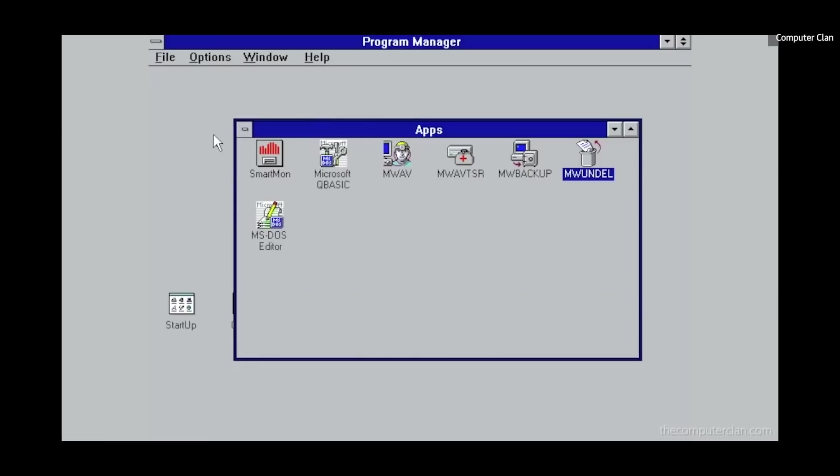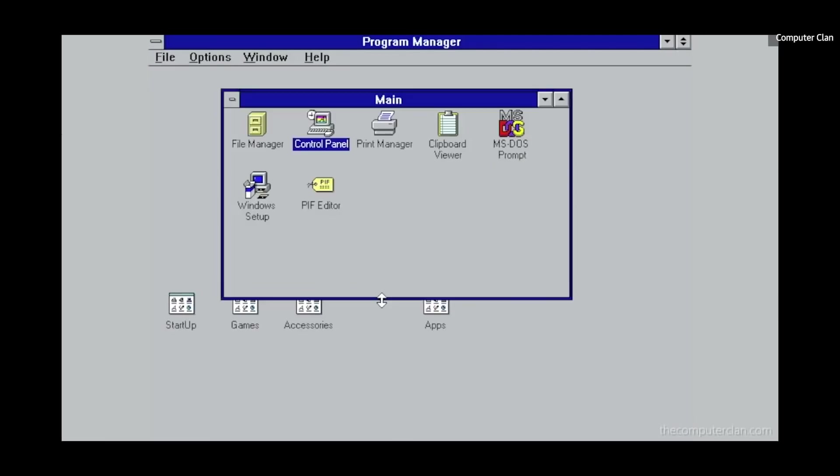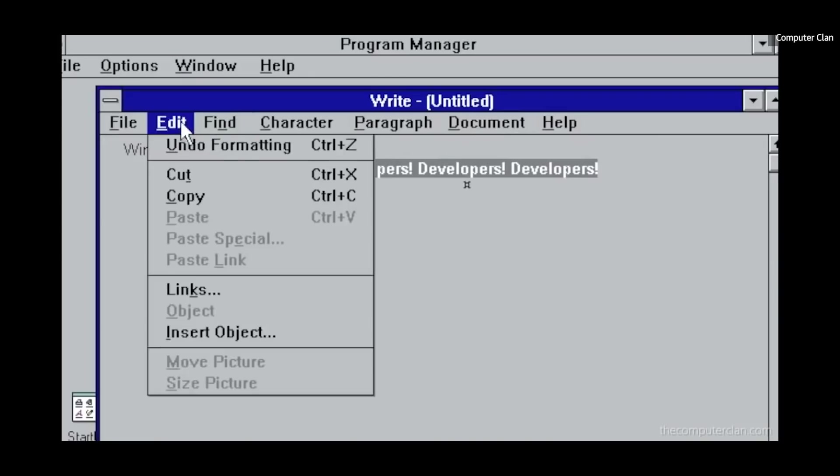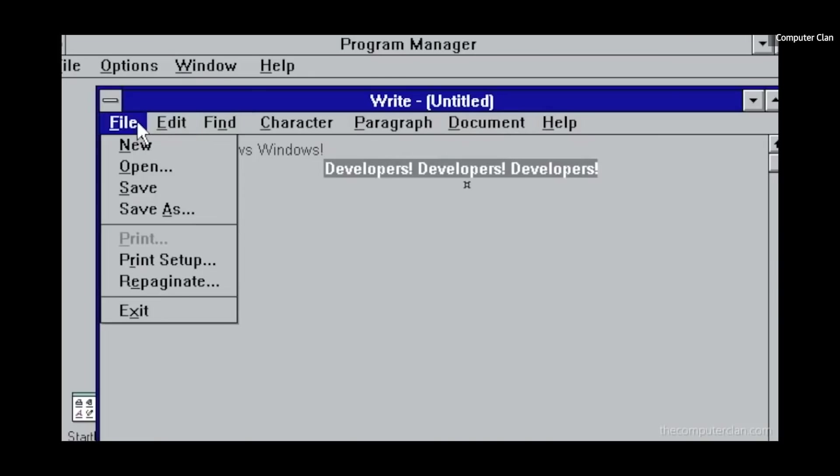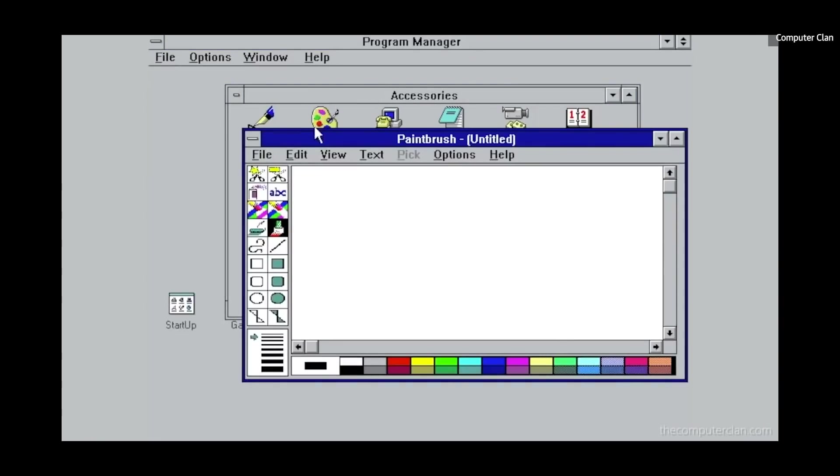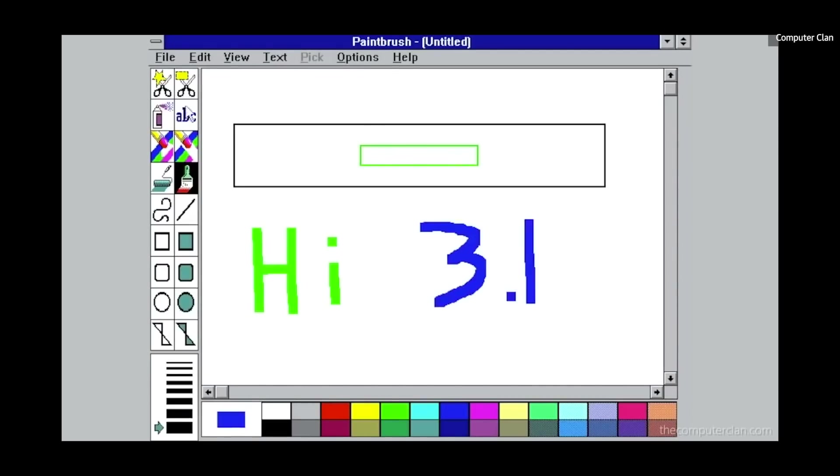If Windows 1.0 wasn't quite ready for primetime, Microsoft had caught up by April 1992 when it released Windows 3.1. While 3.0 arrived in May of 1990, Windows 3.1 was far more stable and added improvements to the 3.0 GUI, which itself was a huge step forward from Windows 1.0.